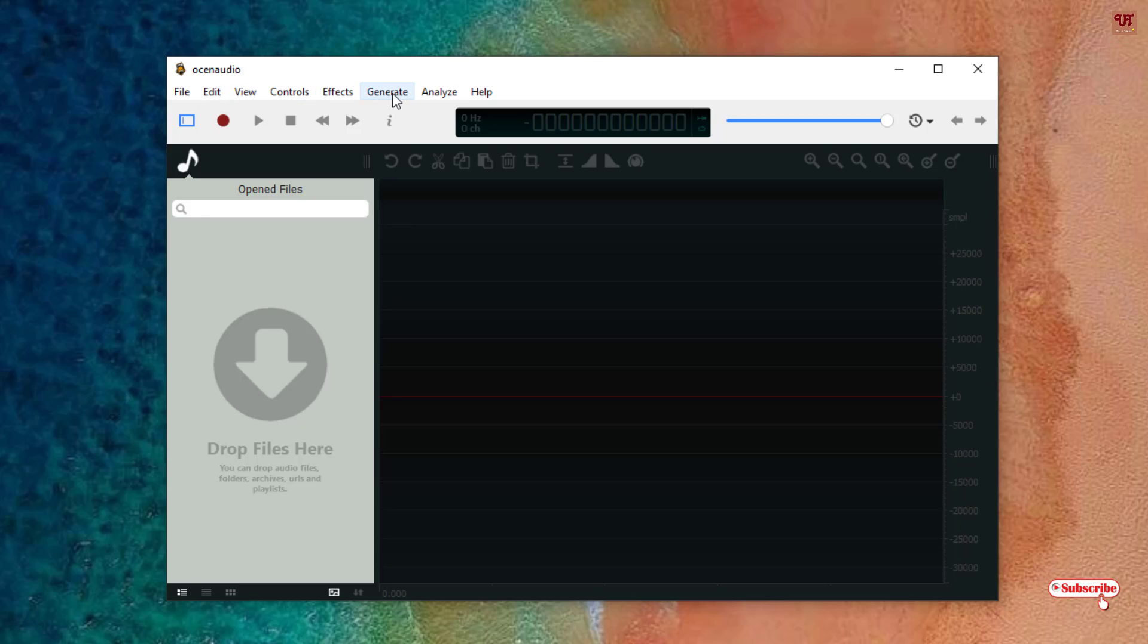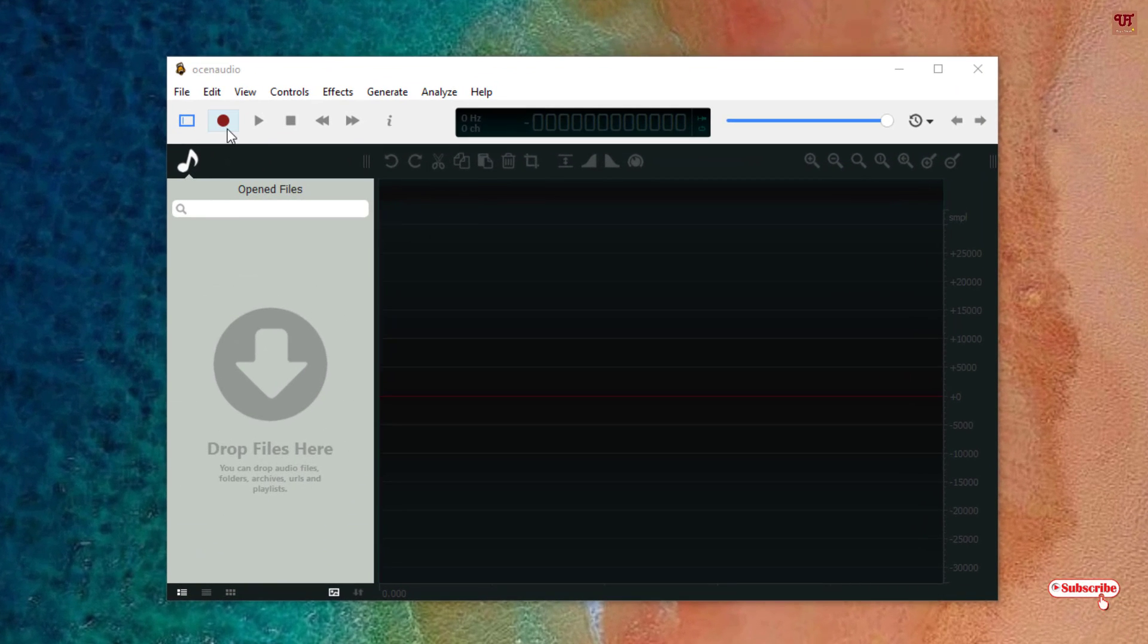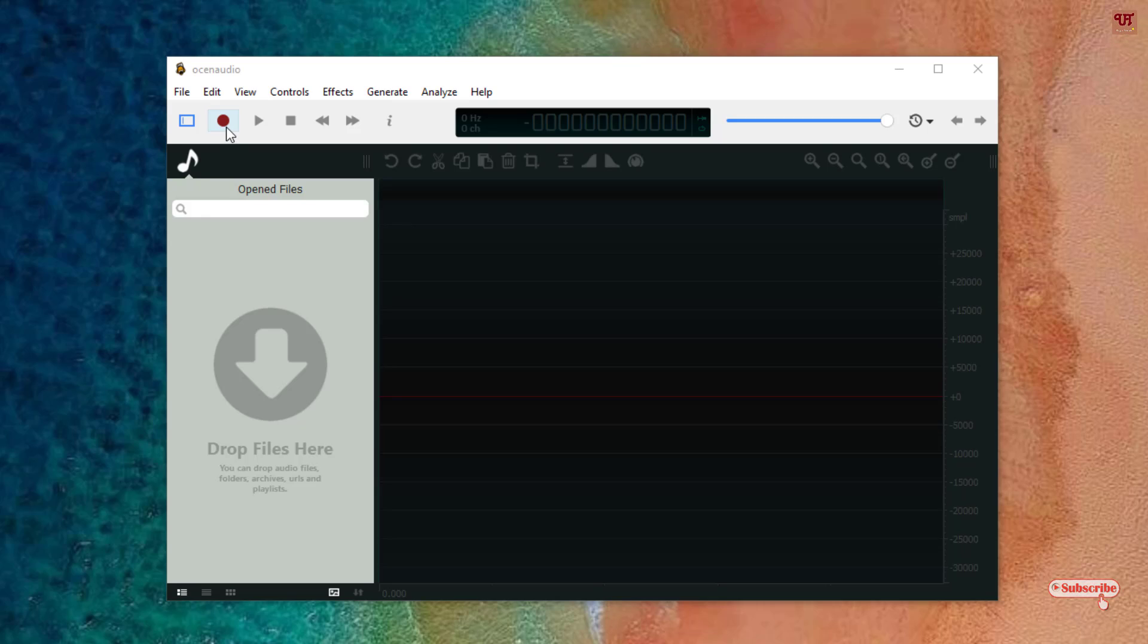We'll try to record now using this application. To record, you just need to click this red button. Just click on it and we'll start recording.